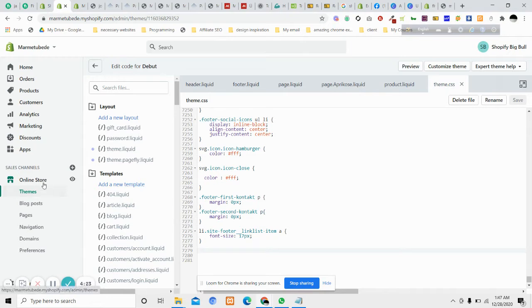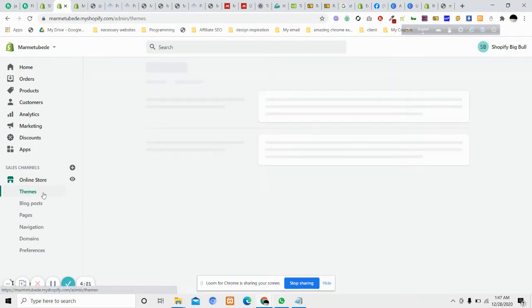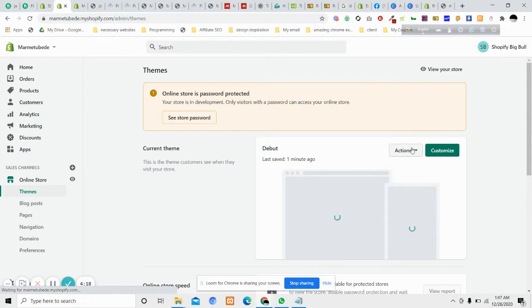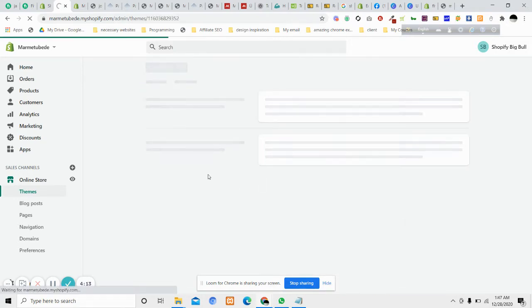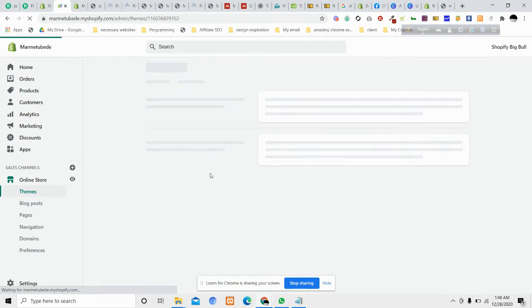Go to the online store, then go to themes, and then click edit code. You have to find the CSS file of the theme. In the Debut theme, you just need to go to the templates section.